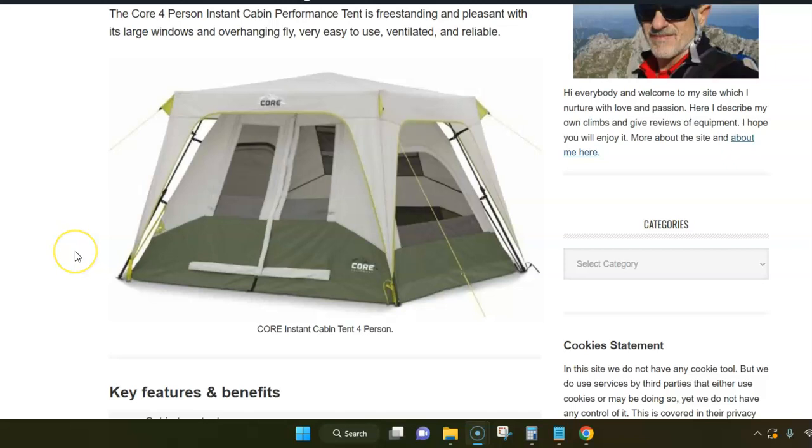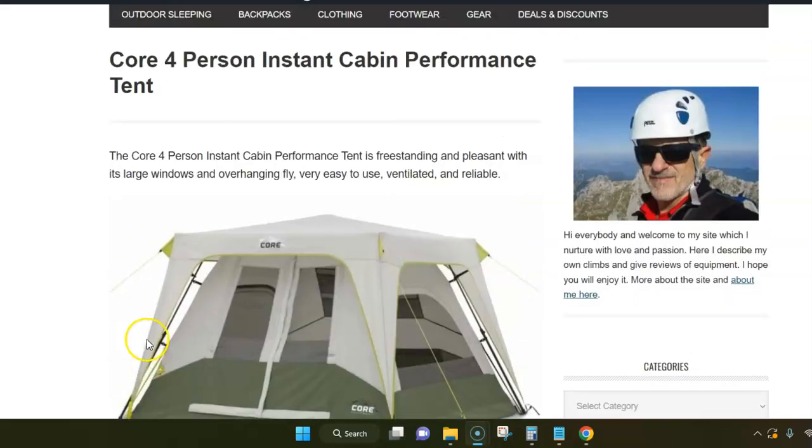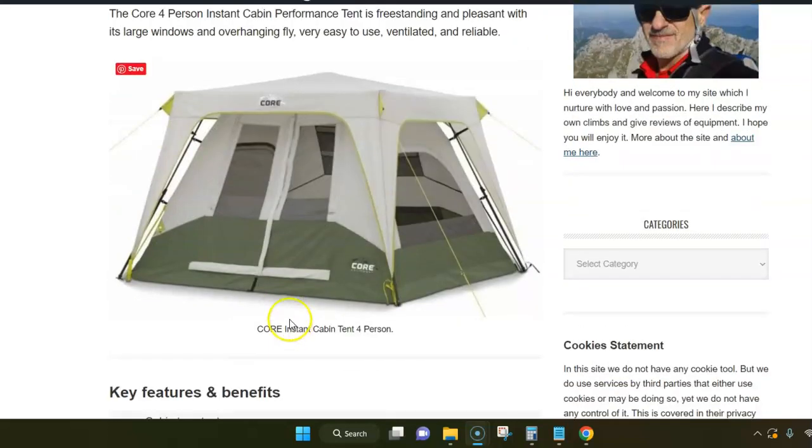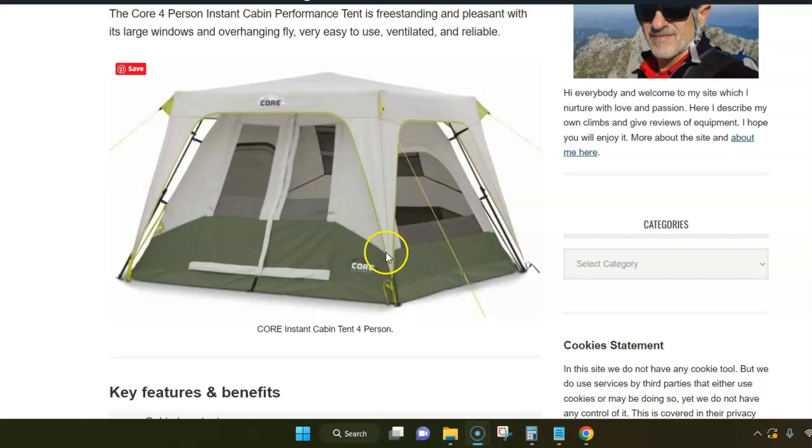The tent is the smallest from their new series that they launched recently. As you see from the picture, it's a very typical cabin-type tent but it has some extra features that really set this tent apart.